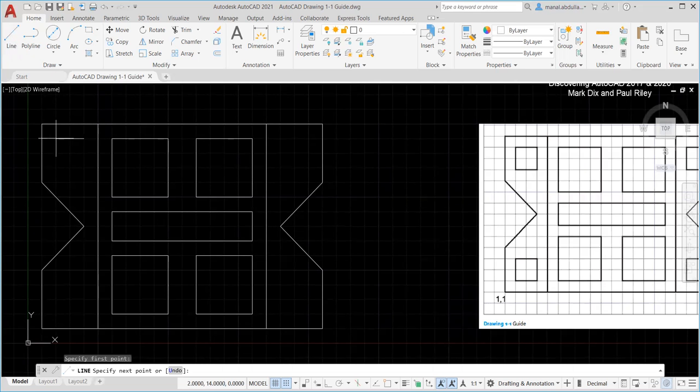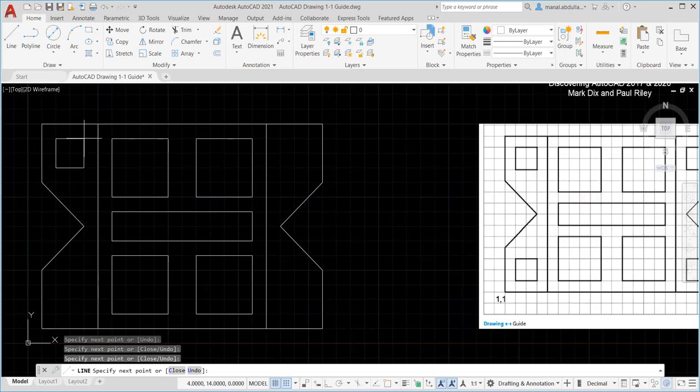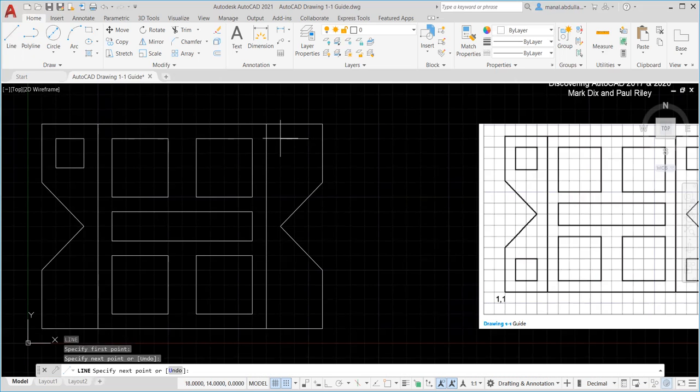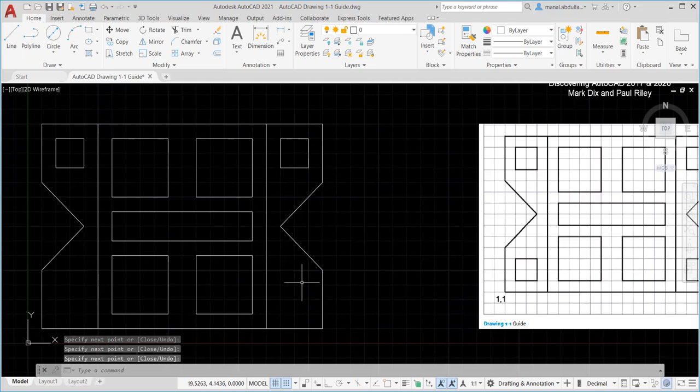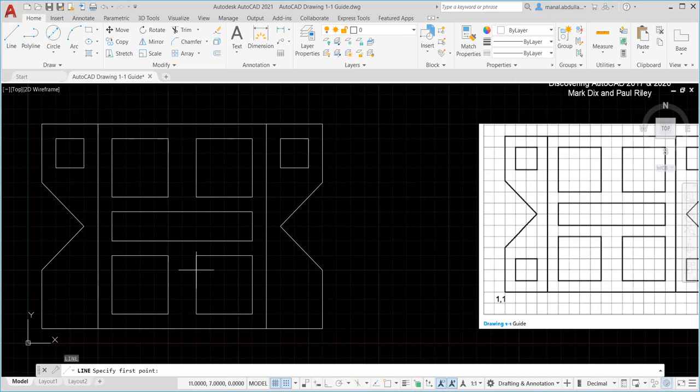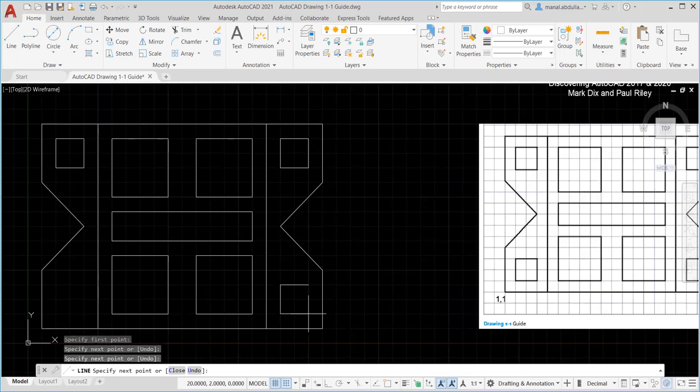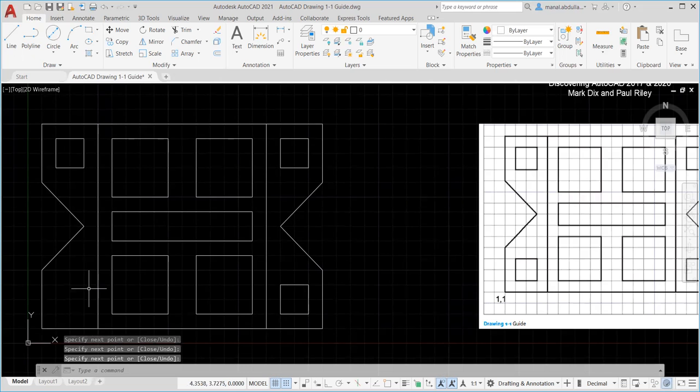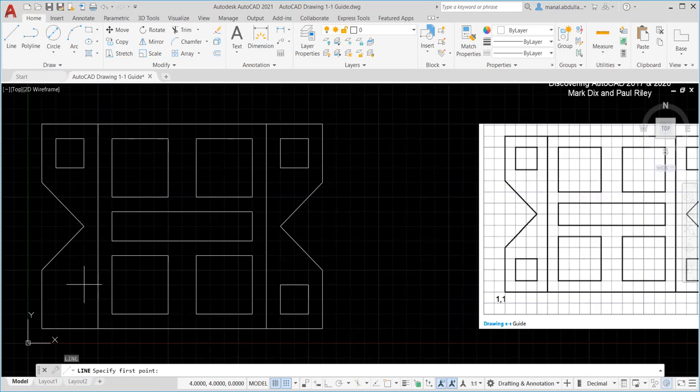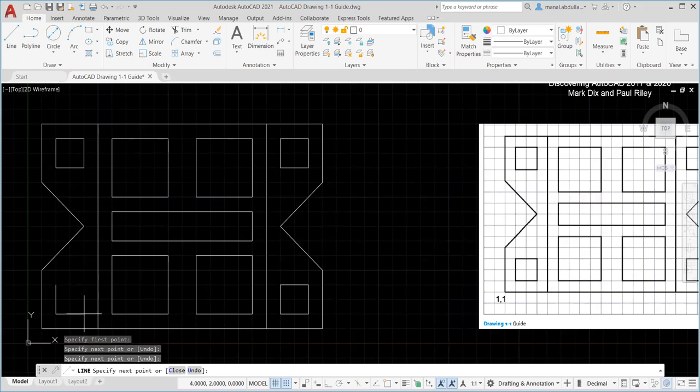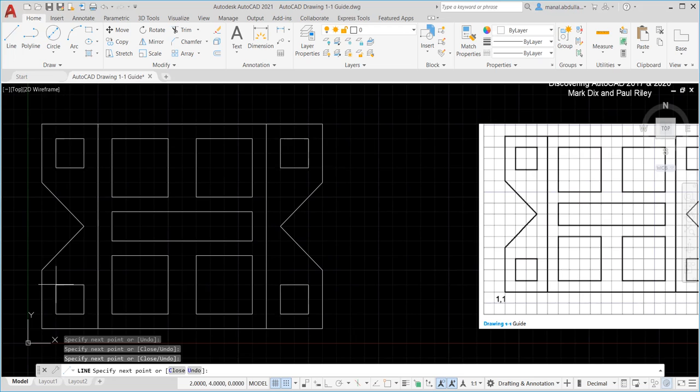Hit the line command again. And here we need to draw the squares on the corners. Again enter or start the line. Here's another line. Again enter or start the line again. Point, point, point, point, point. We are just clicking the points. Hit enter again to start the line command. And enter.